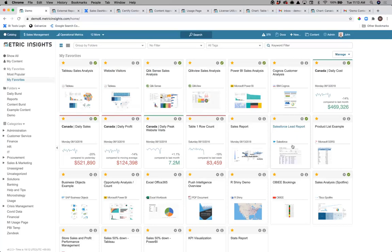Phase one of any governance journey is really about understanding what you have today and having an effective way of cataloging that in one place for your users. What you're looking at here is the Metric Insights interface — we're in the catalog view. Each of these tiles is where we've published something to the catalog in a structured way. I've got content coming in from multiple BI tools, some from SaaS applications like Salesforce, some documents, some spreadsheets — the intention is to bring everything together into a single place.